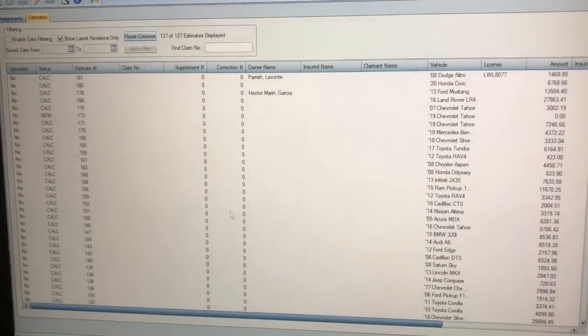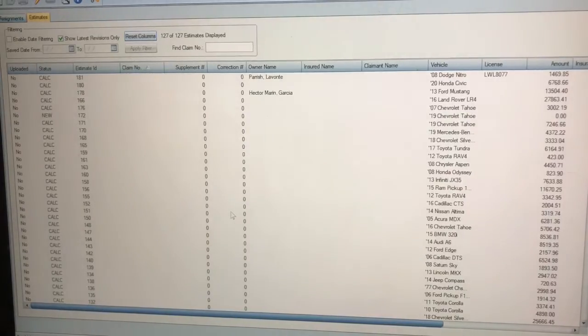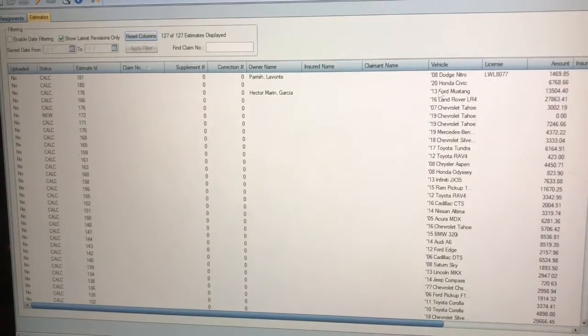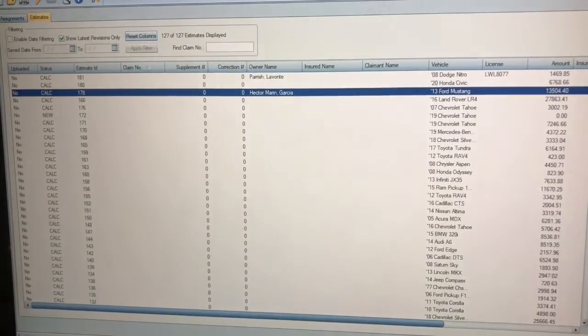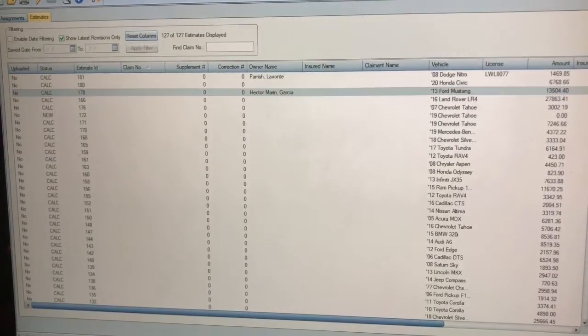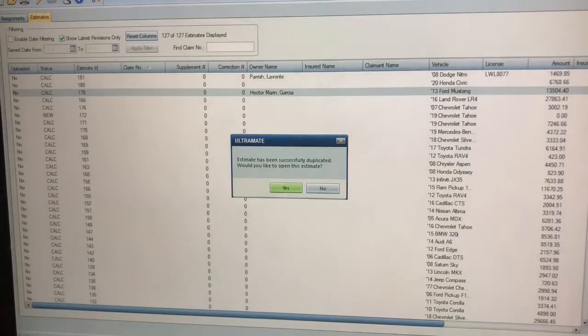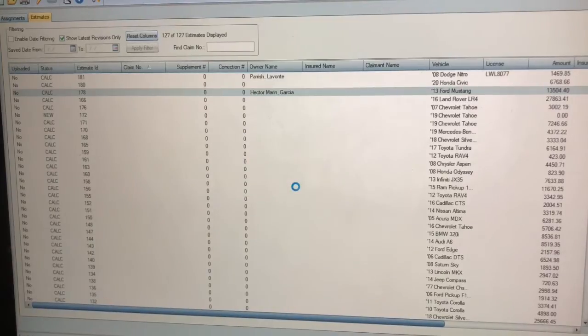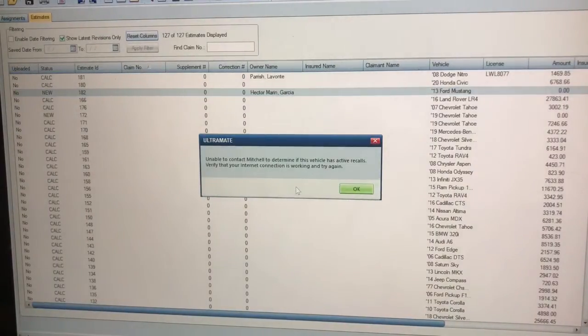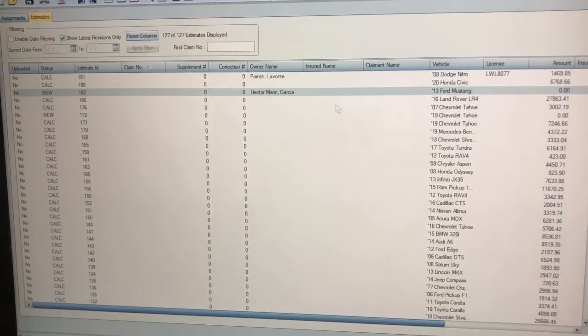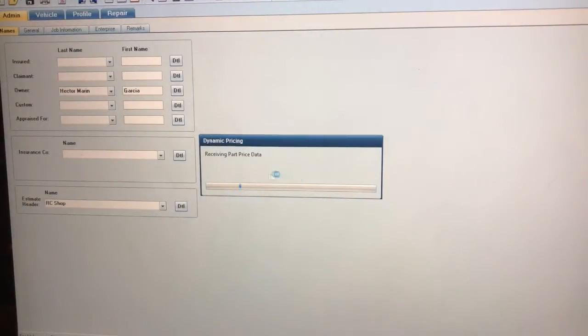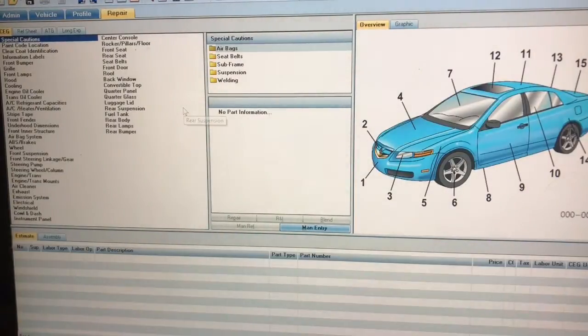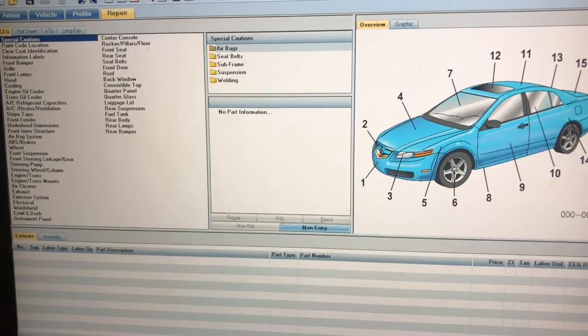Hey what's up YouTube, today I'm going to be showing you how to write an estimate on Mitchell Ultramate. What I'm going to do is pick a vehicle, duplicate it, and start a new estimate. It's asking me if I'd like to open and I'm going to say yes, this is just so that I don't have another VIN number.